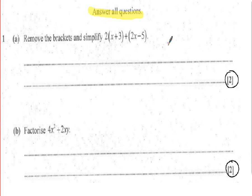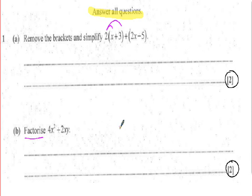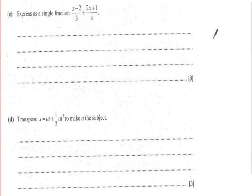Question one says 'remove the brackets and simplify' — that's basic expansion of brackets. You expand the first bracket and collect like terms for two marks. Part b asks you to factorize 4x² + 2xy — finding the highest common factor. There are two marks: one for factorizing, but two if you've got the highest common factor correctly identified.